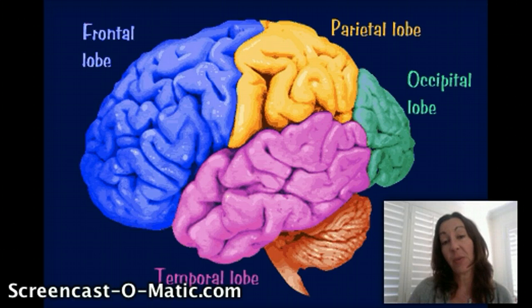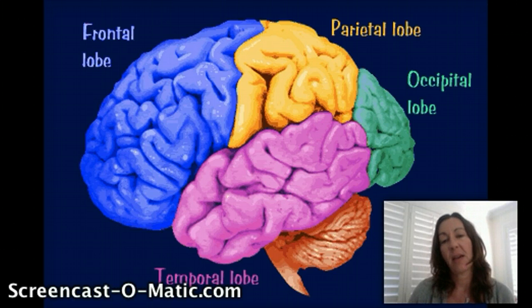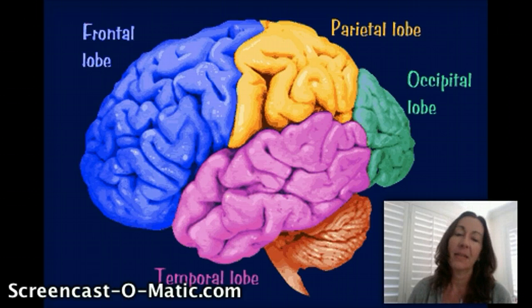The occipital lobe — the function of the occipital lobe is vision, basically. It's dedicated to our ability to see.